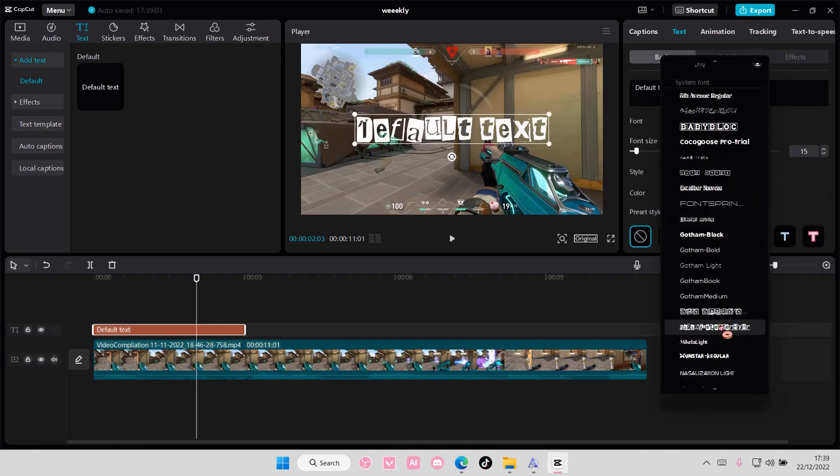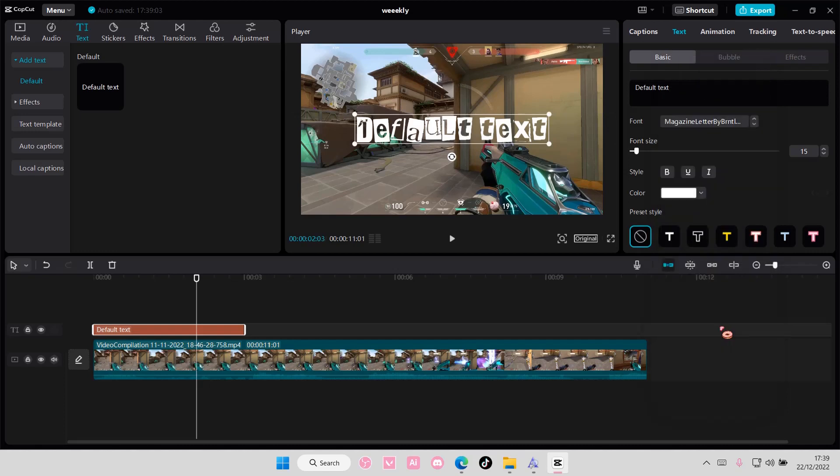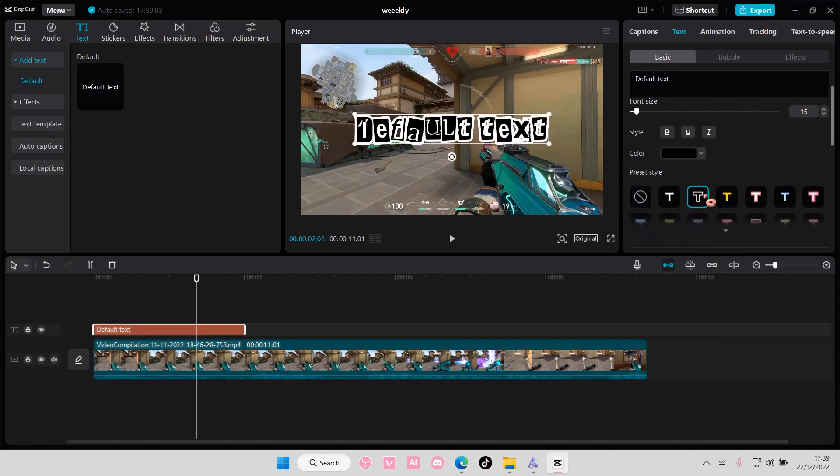And as you can see, the font will be there. If it's not there, you're just going to want to again close CapCut and open it again. That's what happened to mine.